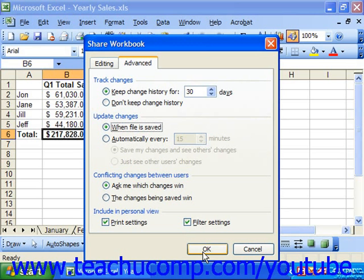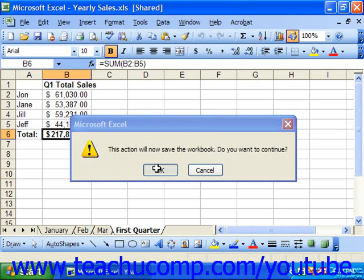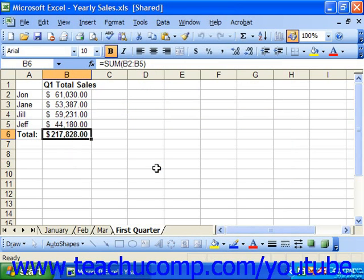When you finish specifying share options, just click OK in the Share Workbook dialog box. In the dialog box that appears and asks you to save your workbook, click OK. You can also select File, Save As from the menu bar and select the shared network location to which you want to save the shared workbook if needed.